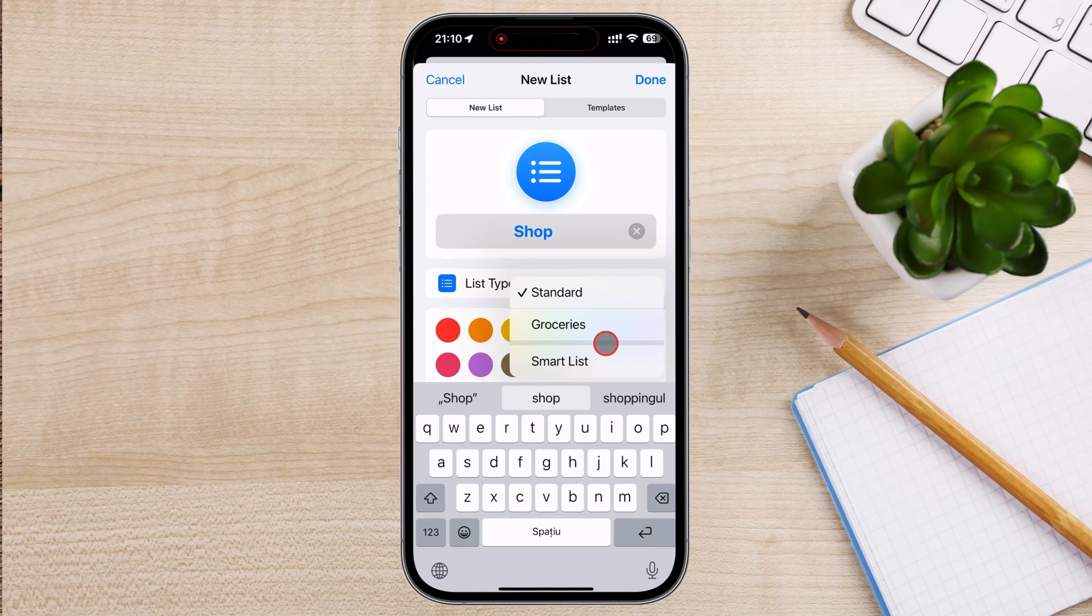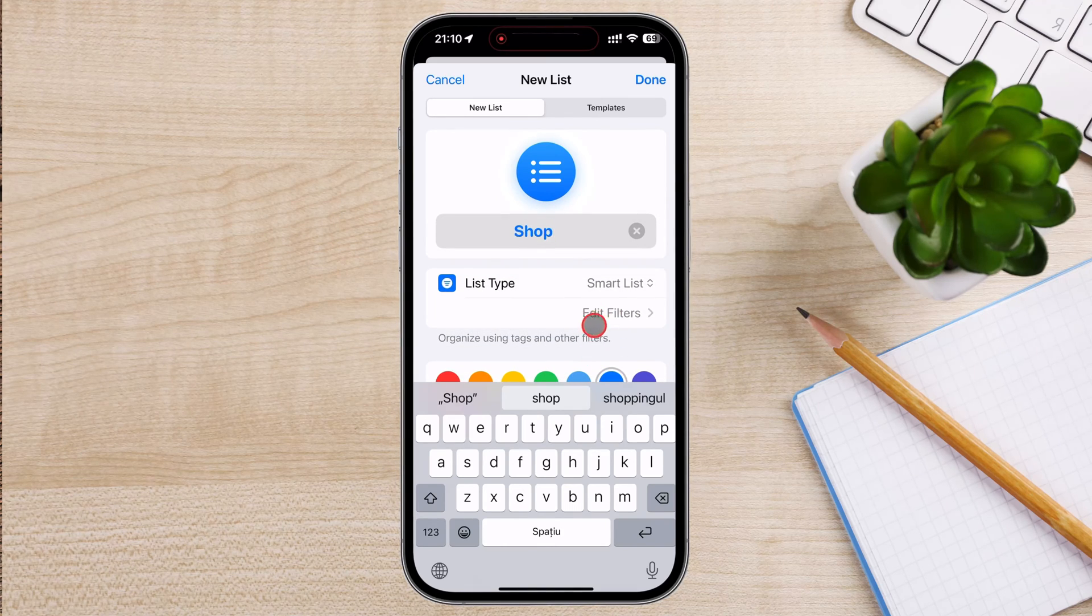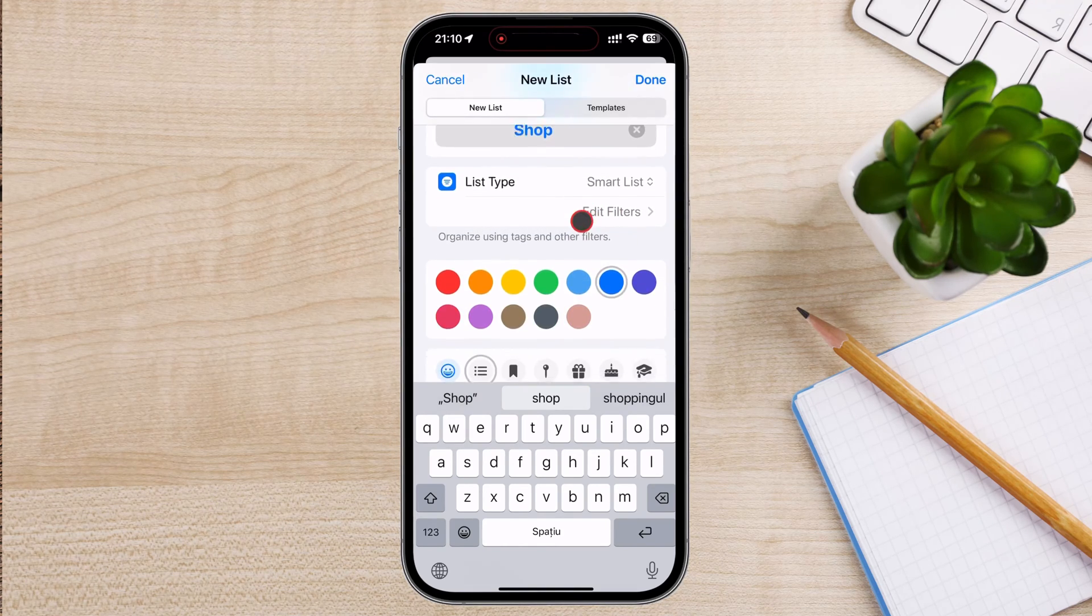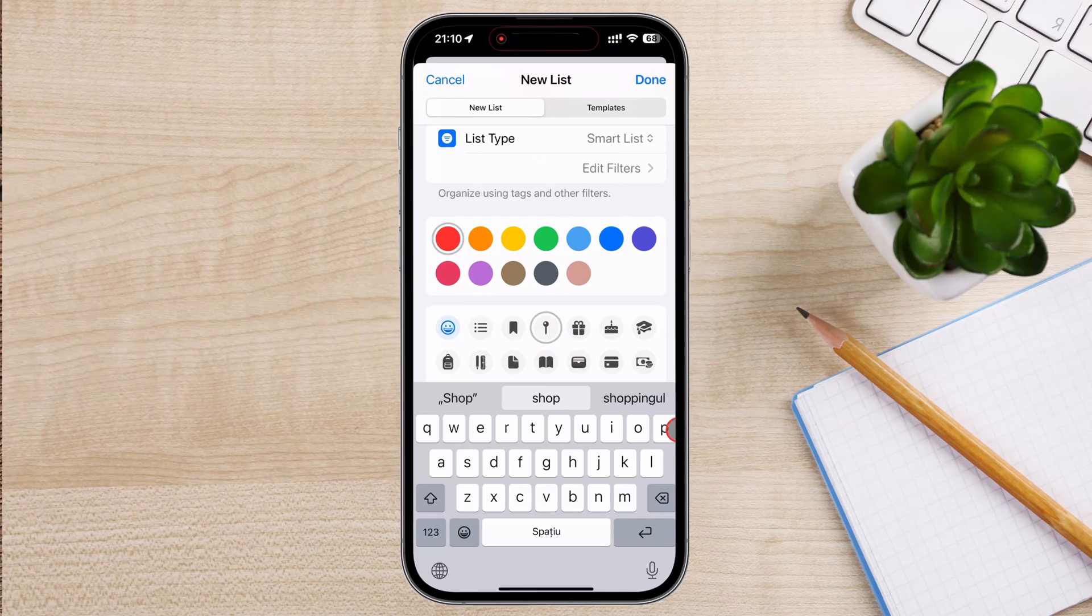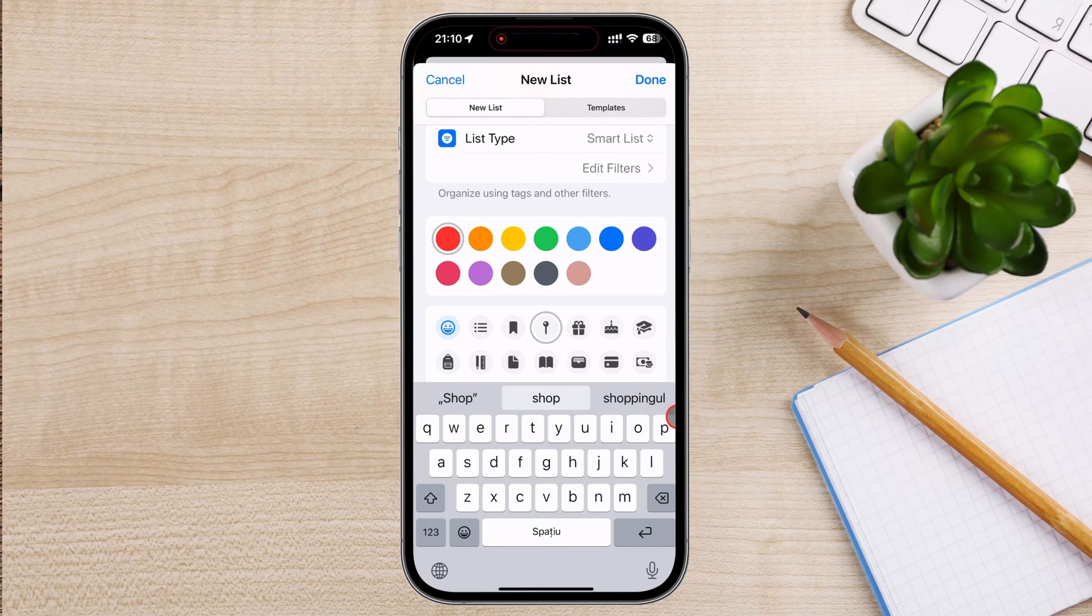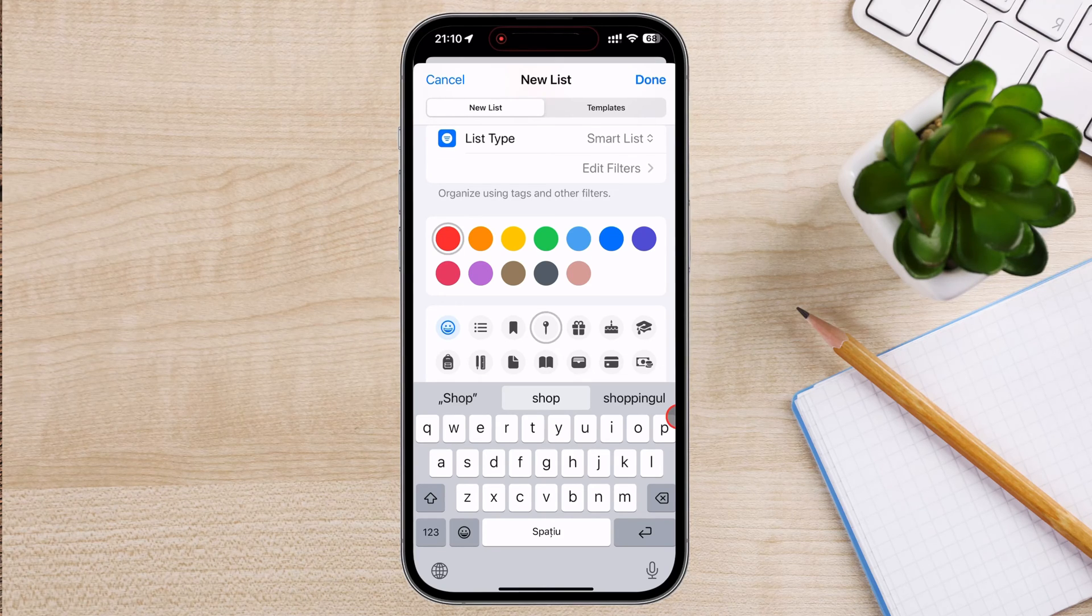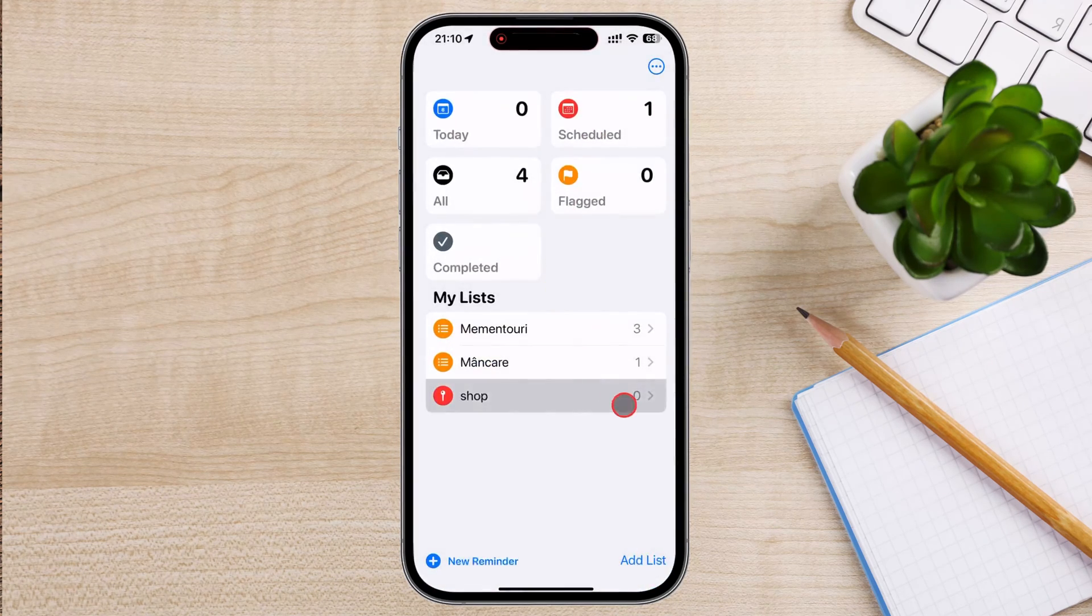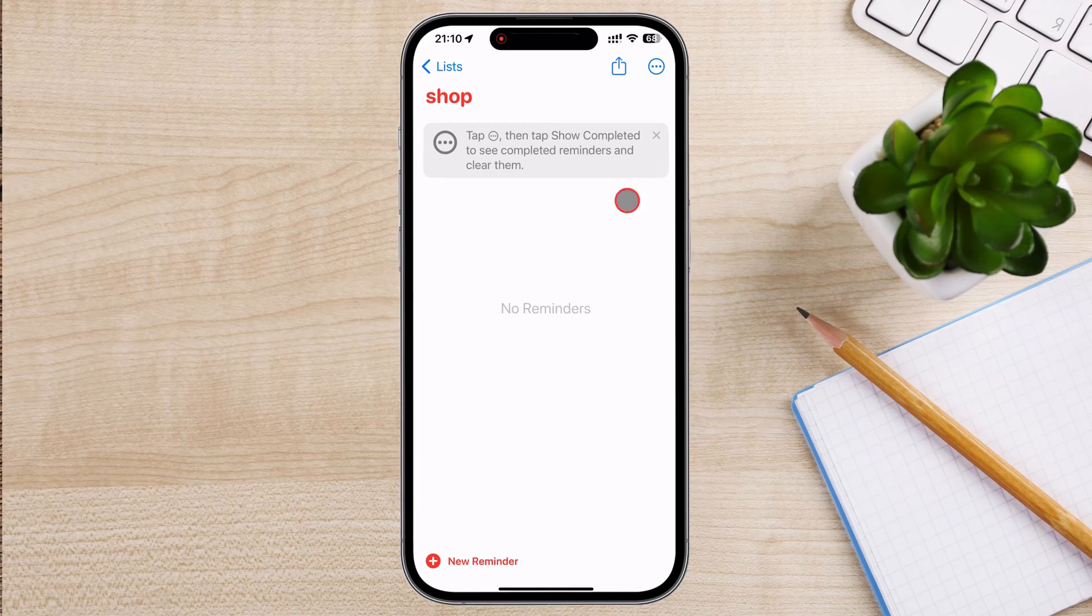Select the list type that you want. Below the name field, you can choose a color and an icon for your list to make it easily recognizable. Tap on the color palette to select a color and tap on the icon options to choose an icon. Once you're happy with the name, color, and icon, tap Done in the upper right corner of the screen. Your new reminder list will now appear on the main Reminders app screen.